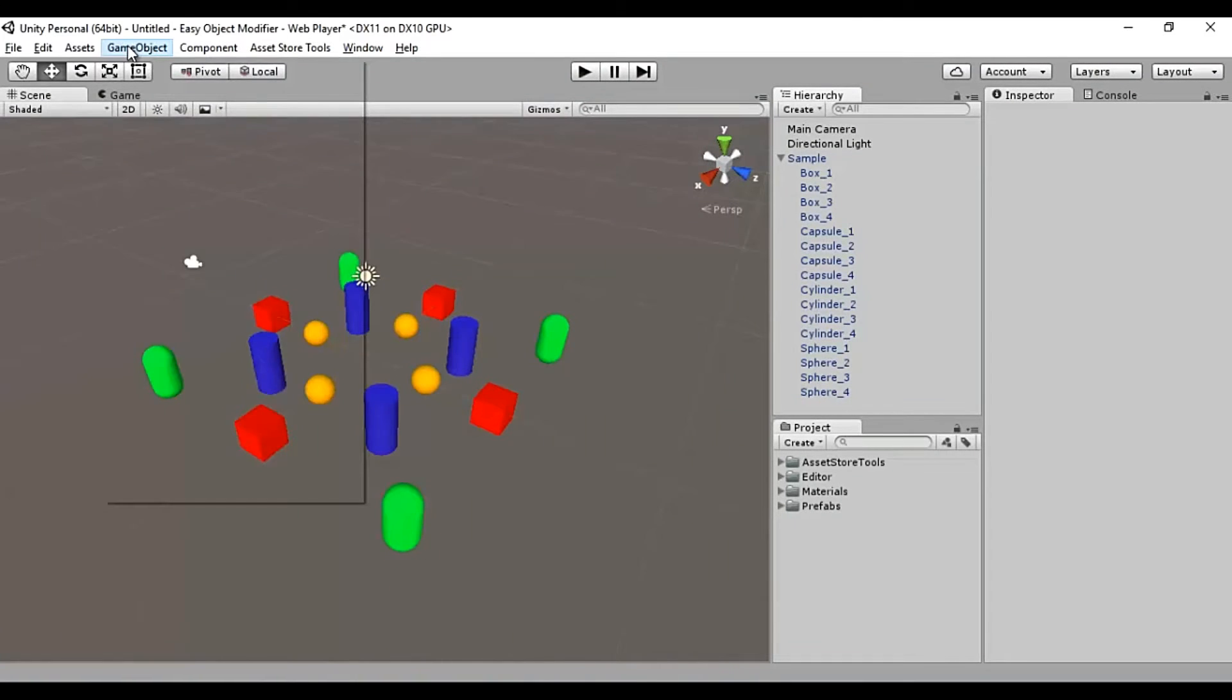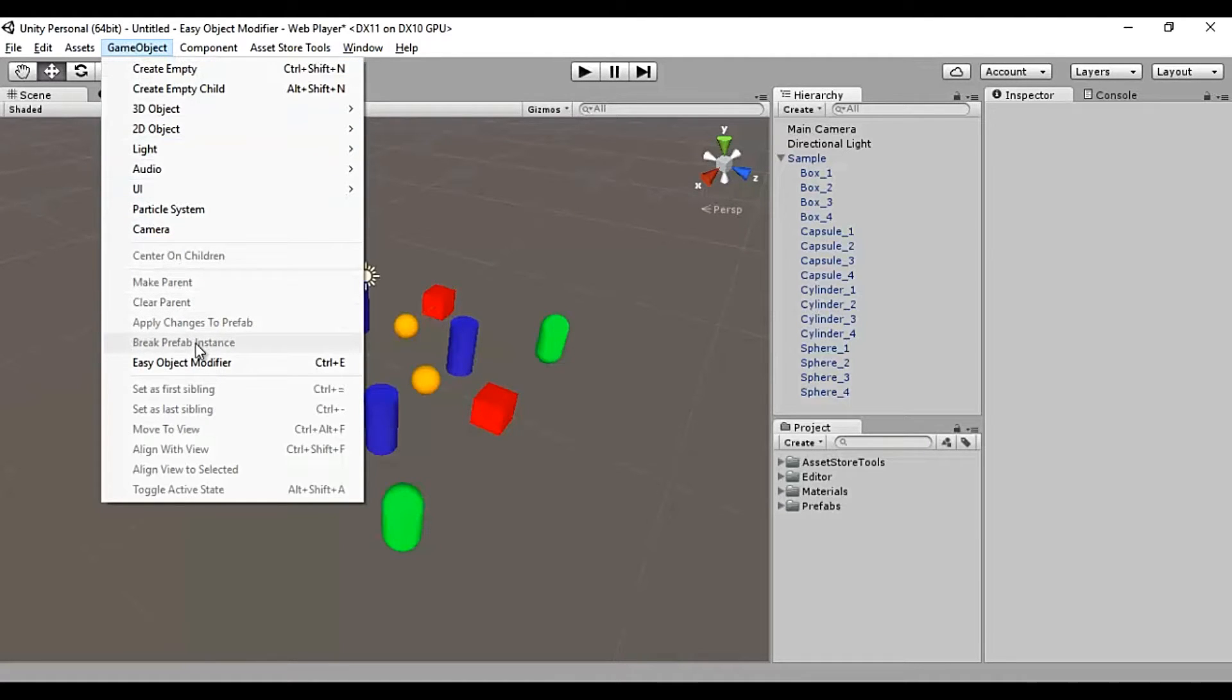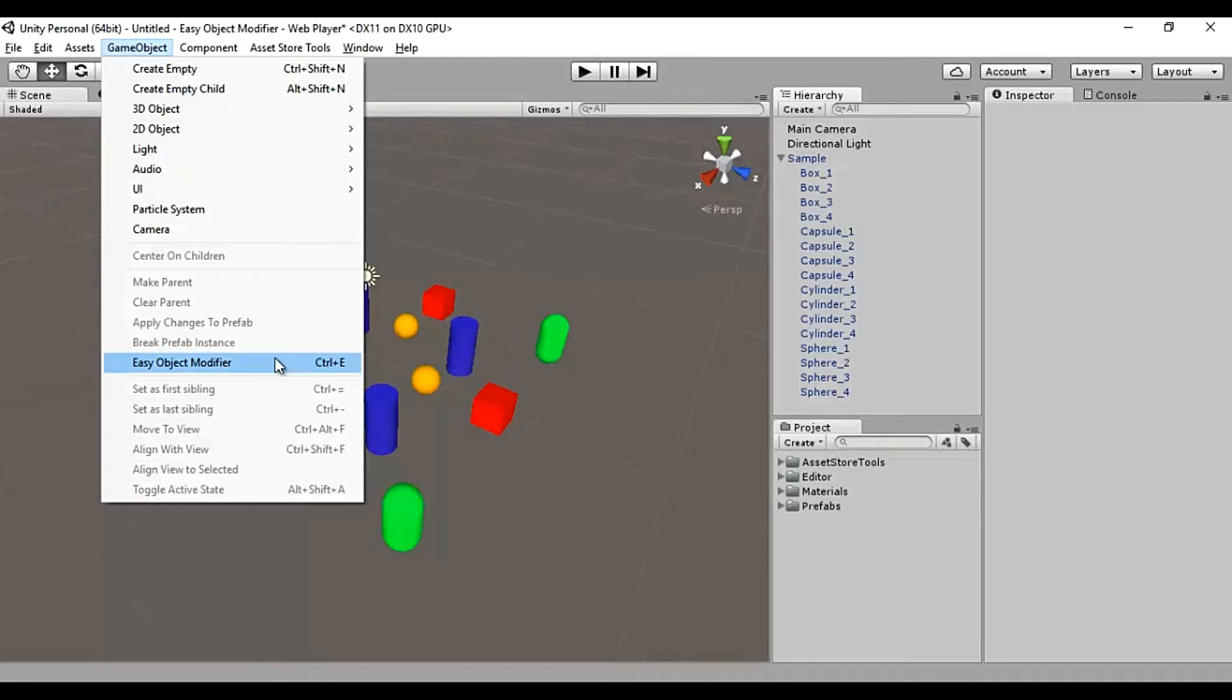To open the tool, go to the GameObject menu and look for Easy Object Modifier below Break Prefab Instance menu item. Alternatively, it can also be invoked by Control E or Command E if you are on a Mac.